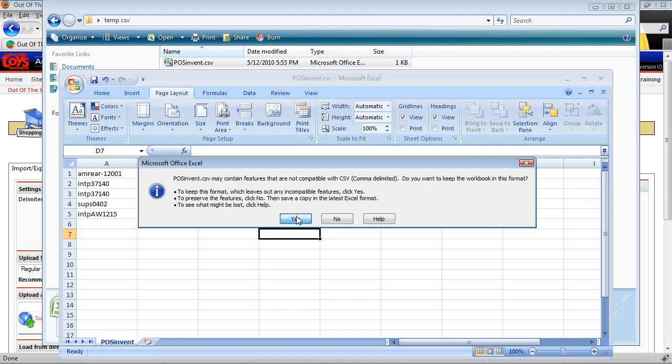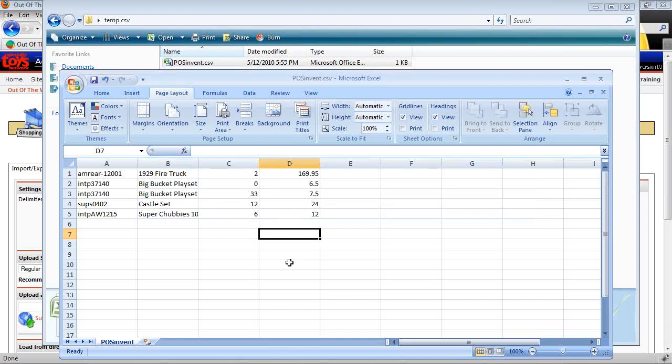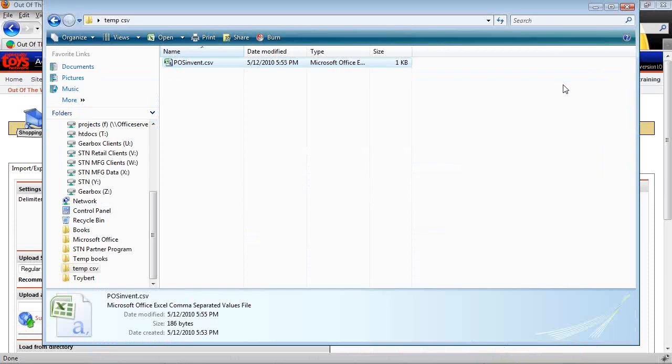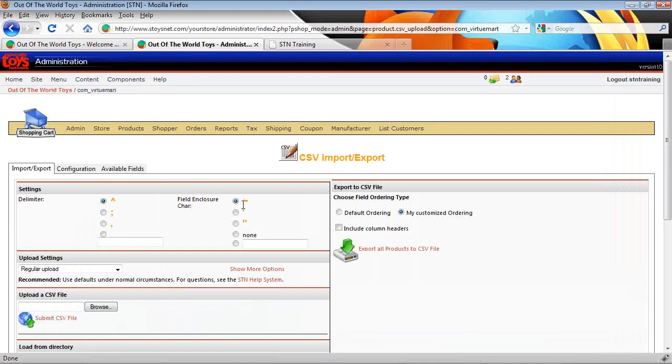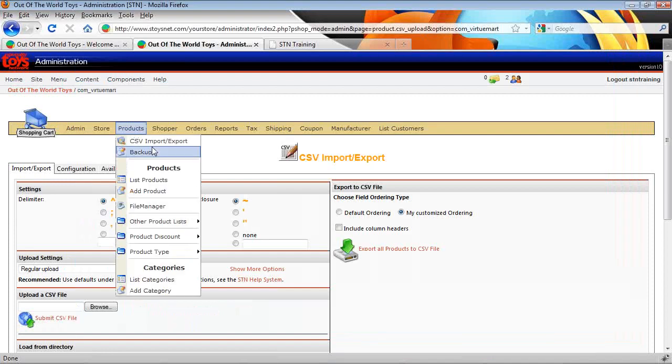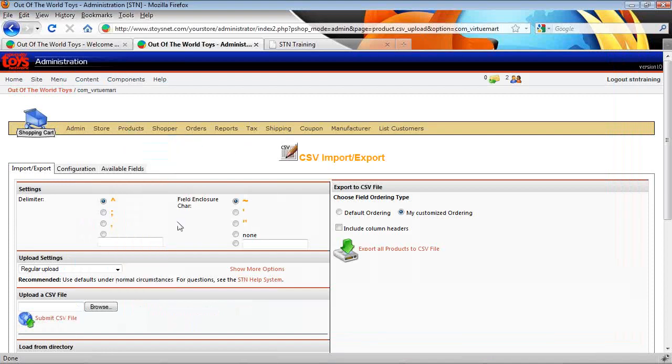CSV, a couple of alerts come up saying you can't save a full worksheet as a CSV. And that's OK with us. And now we're ready to jump over into our website again where we're still at the CSV import here. And we're going to import the file.